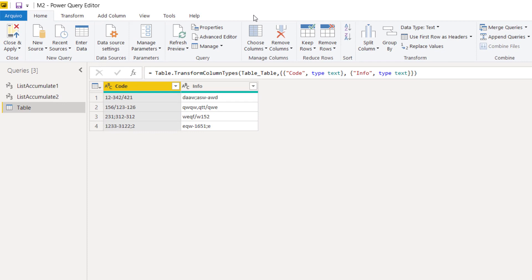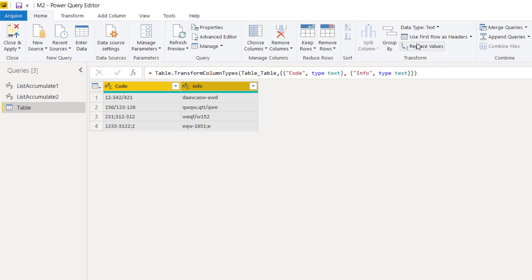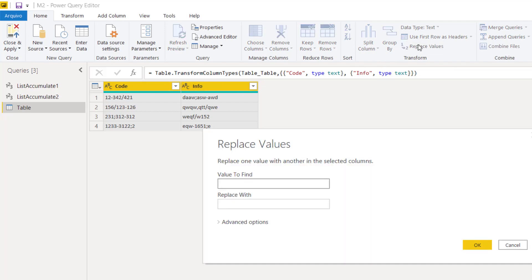First, let's see how we can replace a single character in this table using the built-in replaceValues button. Let's choose these two columns, then click replaceValues. The value to find will be the slash character, and we will leave the replace field blank.